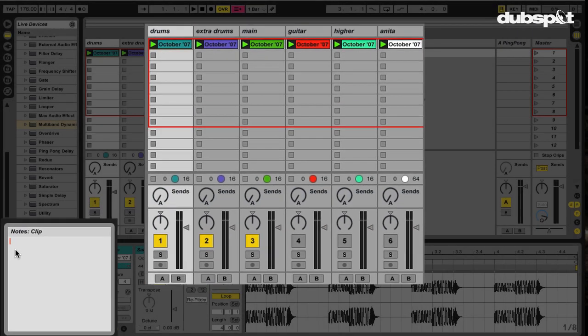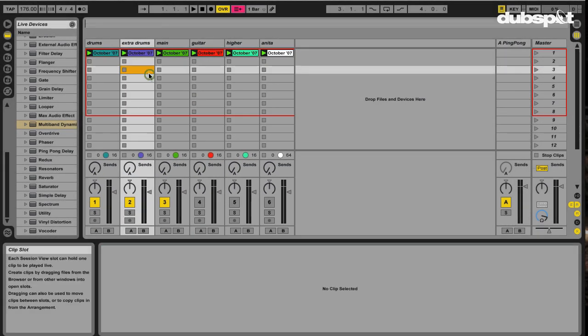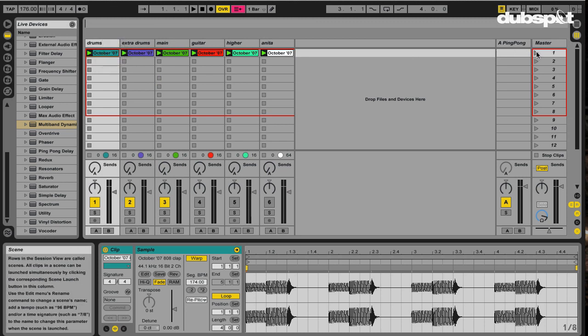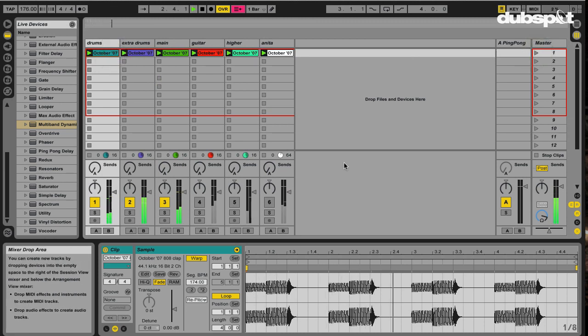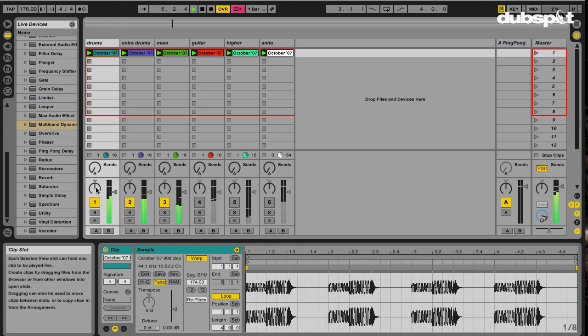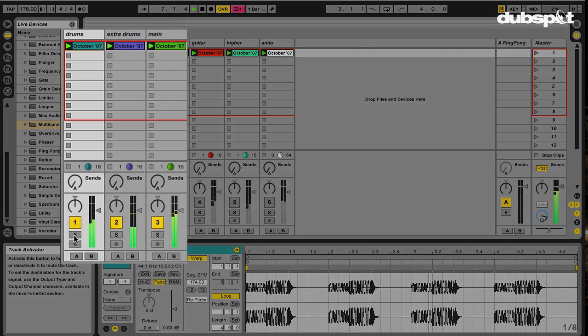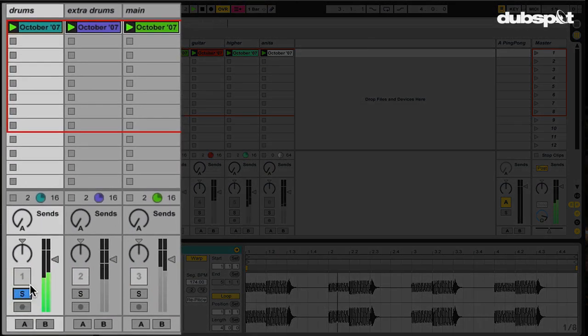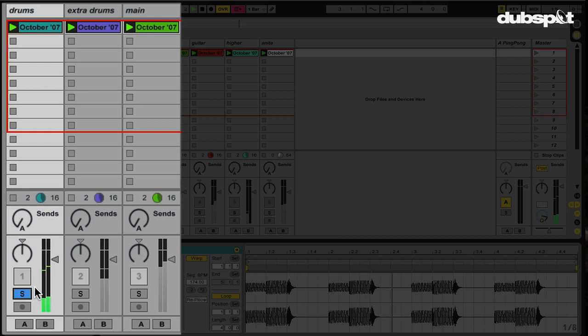So before I type in some notes, let me actually hear what I'm dealing with and see what relevant notes I might need to write. Let me launch this whole scene. Yet again, these are some stems from another old beat. Now let me solo this first track here.